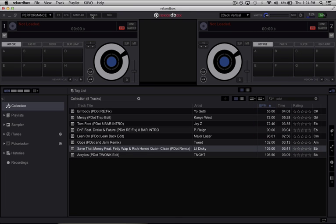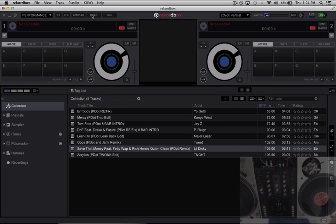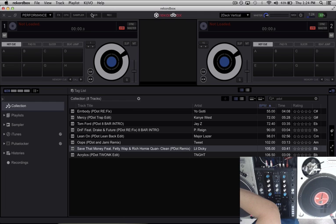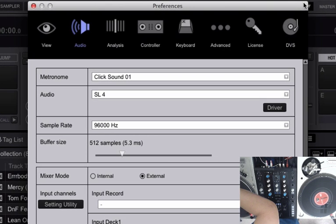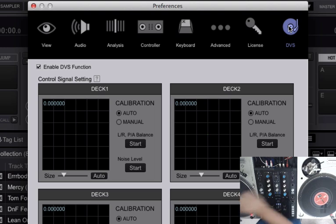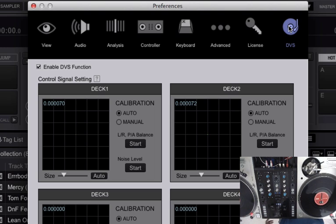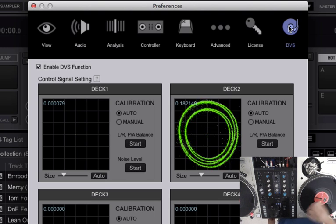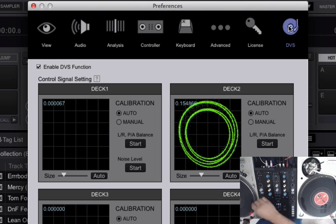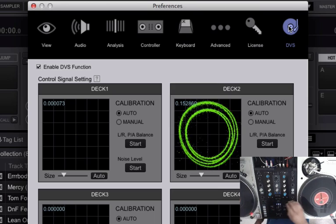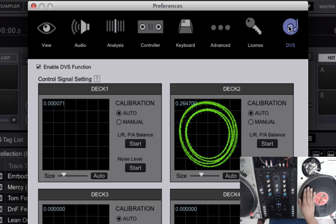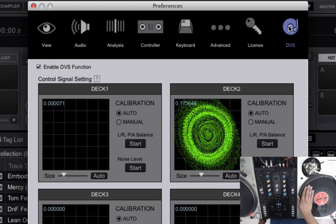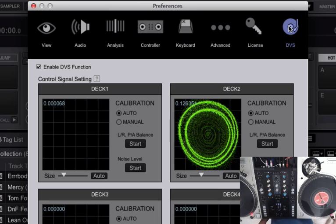So let's go ahead and get my table rolling. Actually let's go back into preferences. Click on the DVS tab. And as you can see getting a nice signal from our control vinyl.